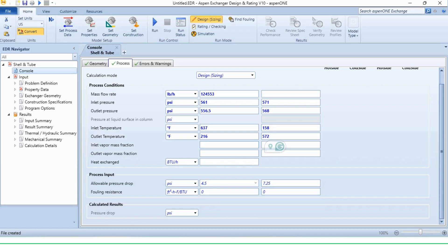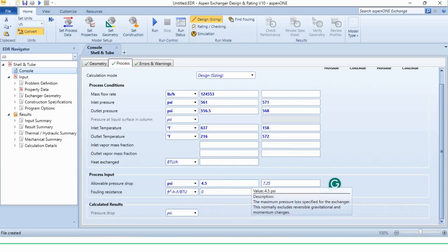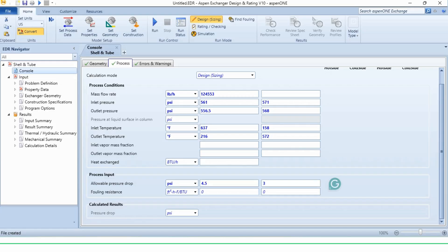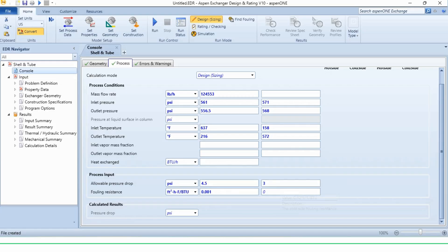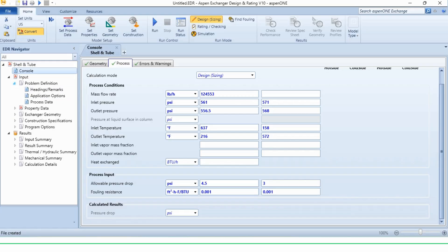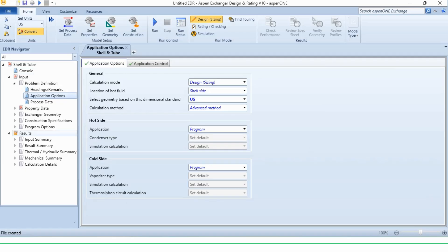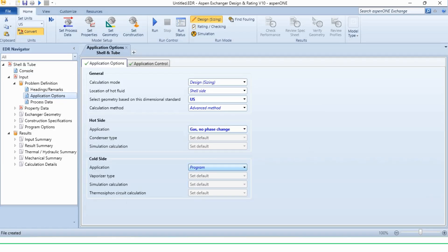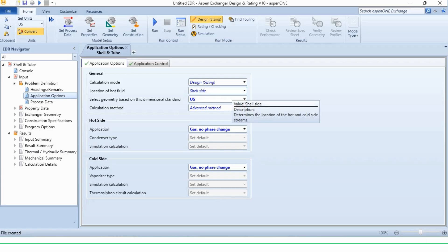Now the pressure drop. It is 4.5 psi and it is 3 psi. The fouling resistance is 0.001 and 0.001 square feet hour degree Fahrenheit per BTU. Then we will go to the problem definition, in application options. In hot side and cold side applications, we will select gas no phase change and gas no phase change, as it has been communicated to us. We will keep location of hot fluid as shell side here. Let us see if Aspen gives us any warning about it or not.